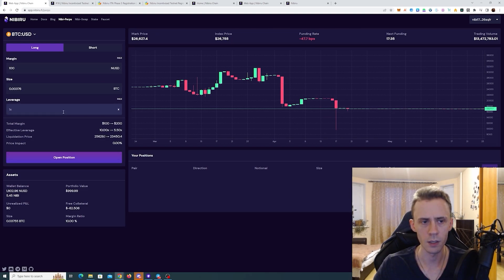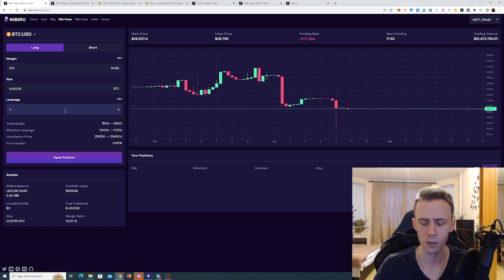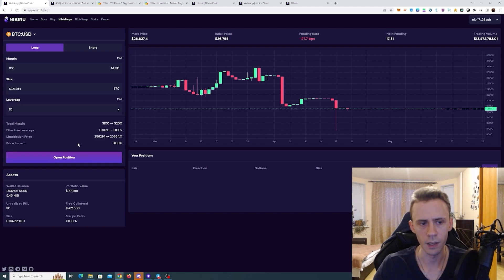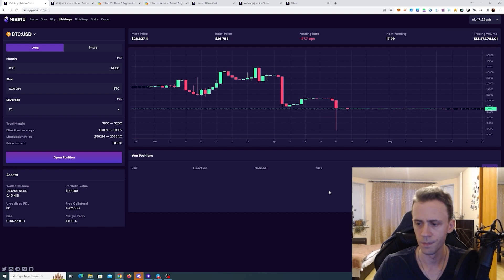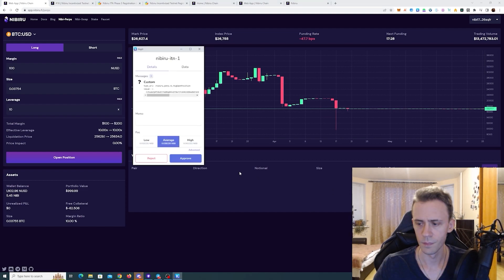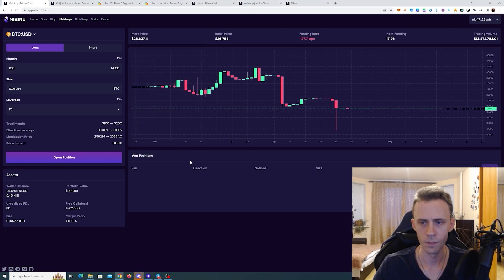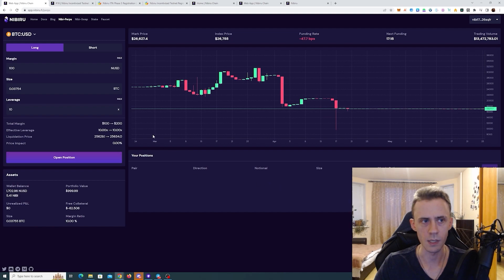400 NUSD. Now let's do like 10x leverage. Okay, it says position successfully opened.